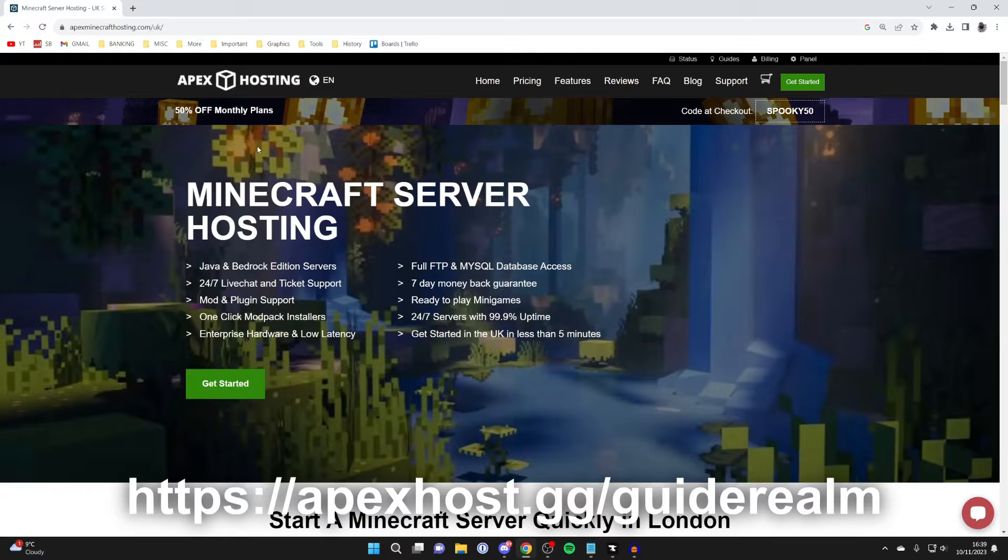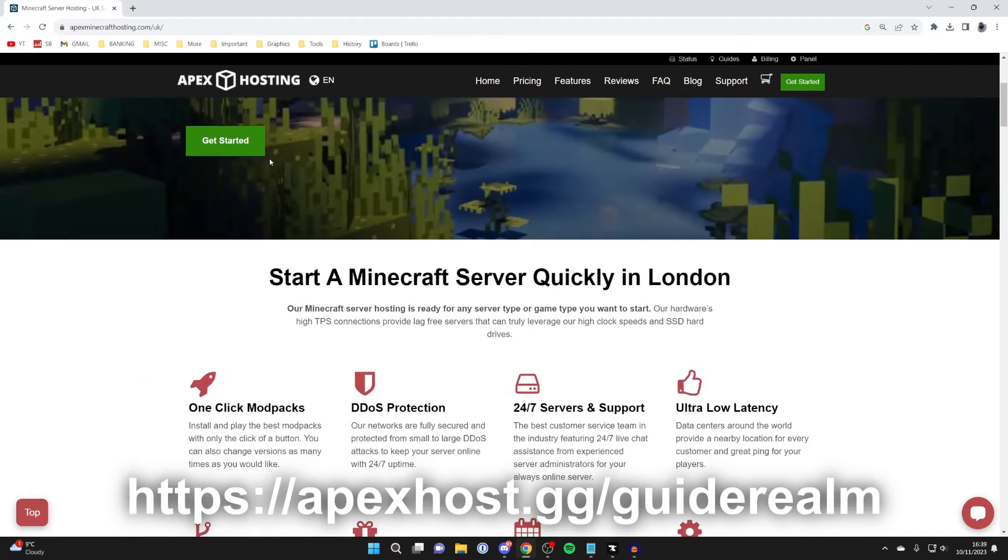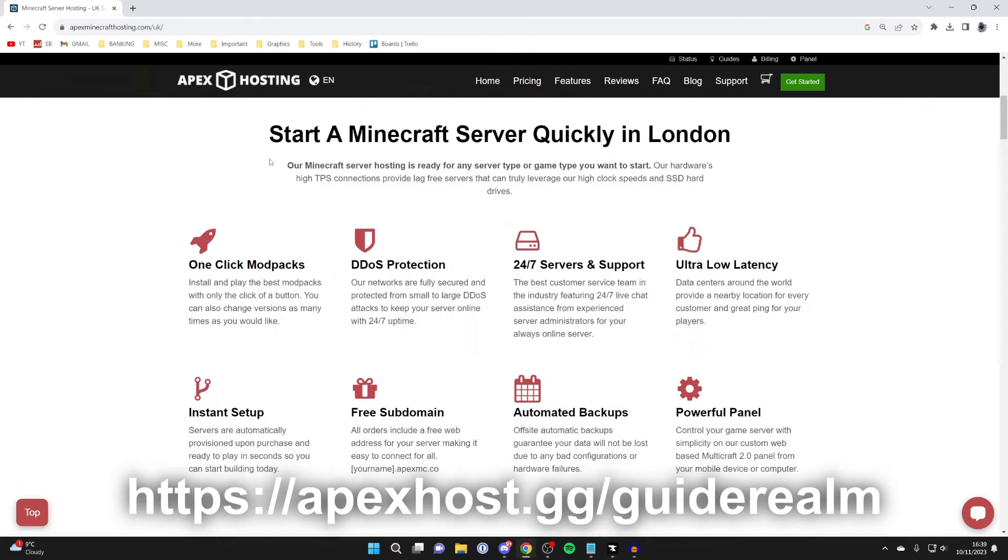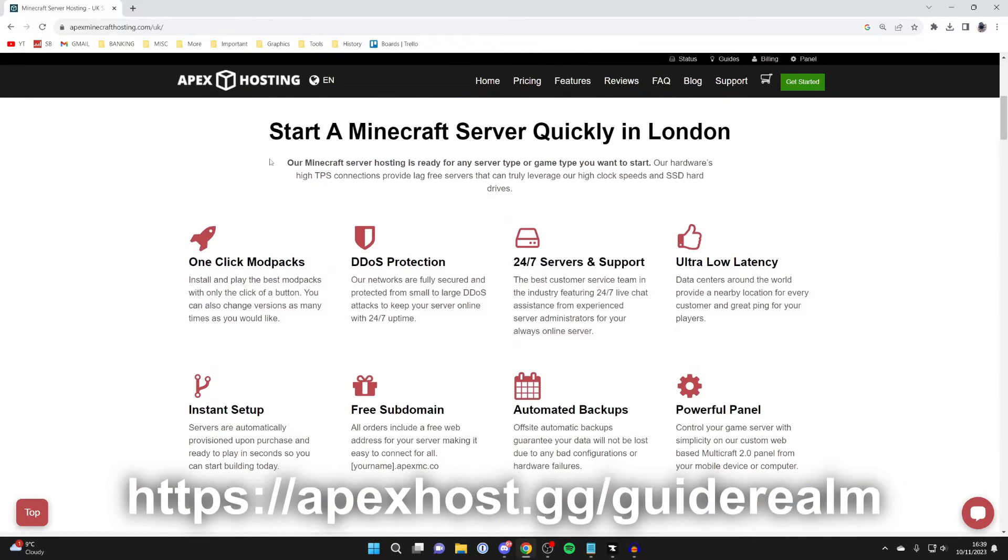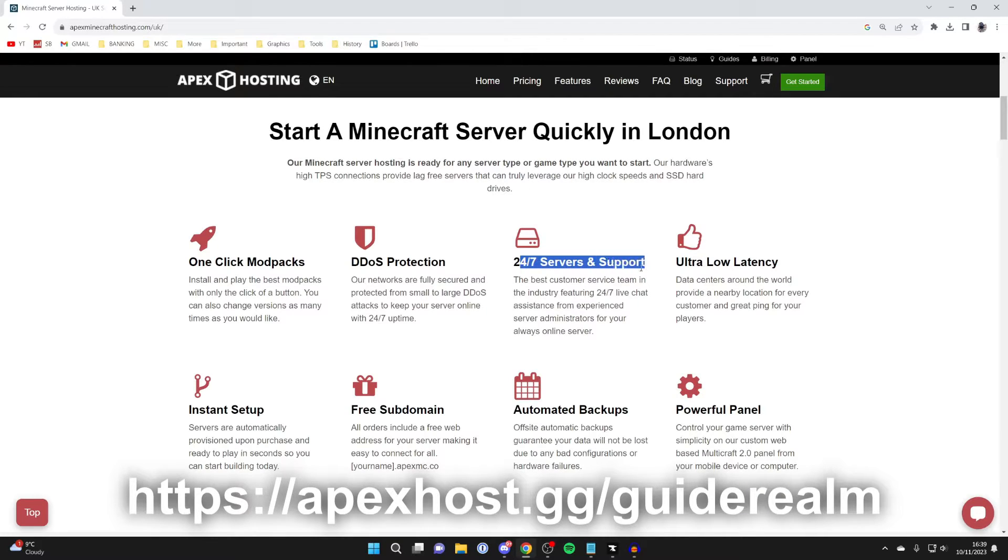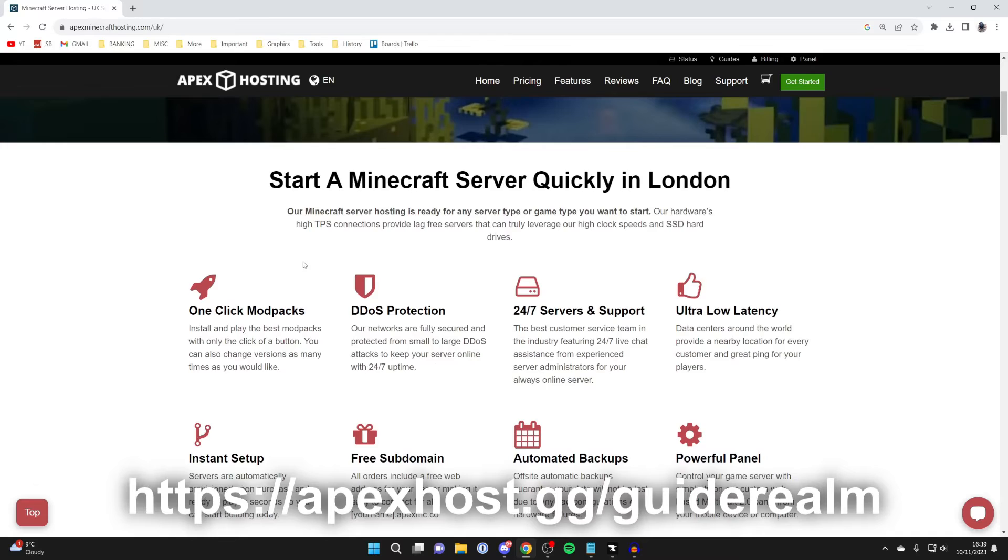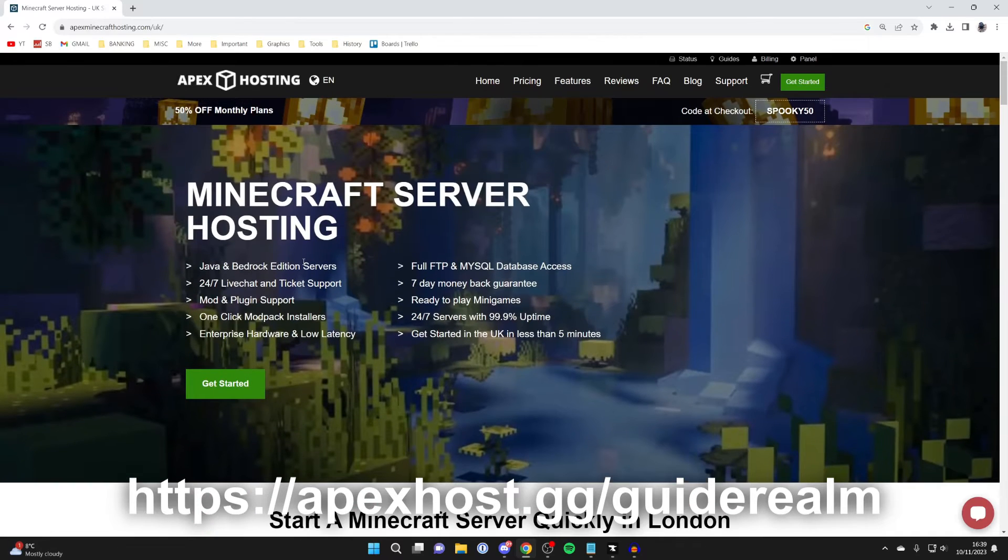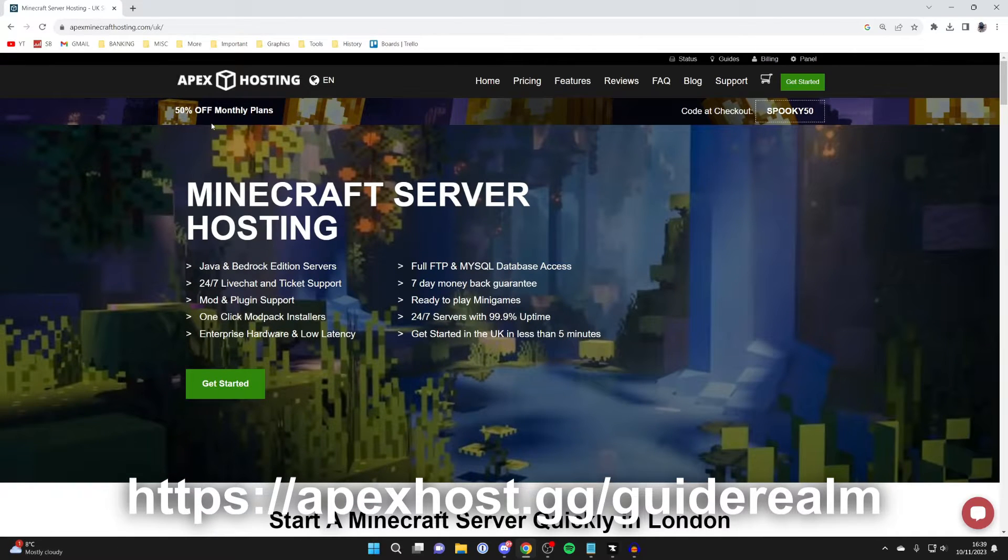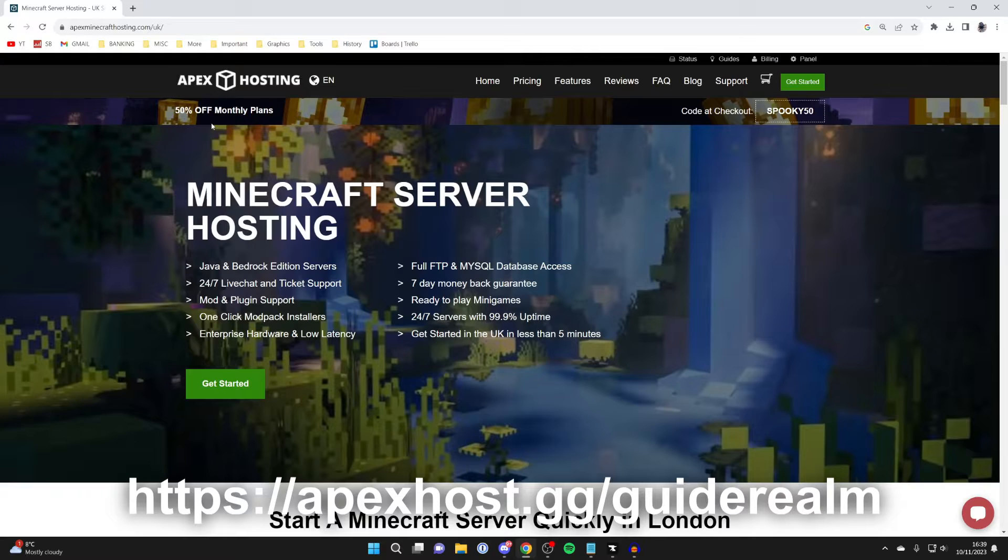A big shout out to our sponsor, Apex Hosting. They're my go-to Minecraft server host, and they've got so many awesome features and benefits. For example, 24-7 servers and support, so you can get help anytime you need it. DDoS protection, one-click modpacks, and so many more awesome benefits. And at the moment, you can get 50% off monthly plans as well. I'll put a link to Apex in the pinned comment and the description.